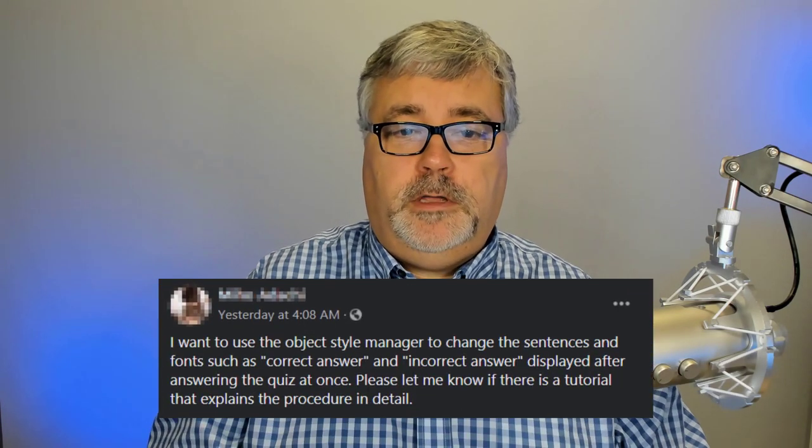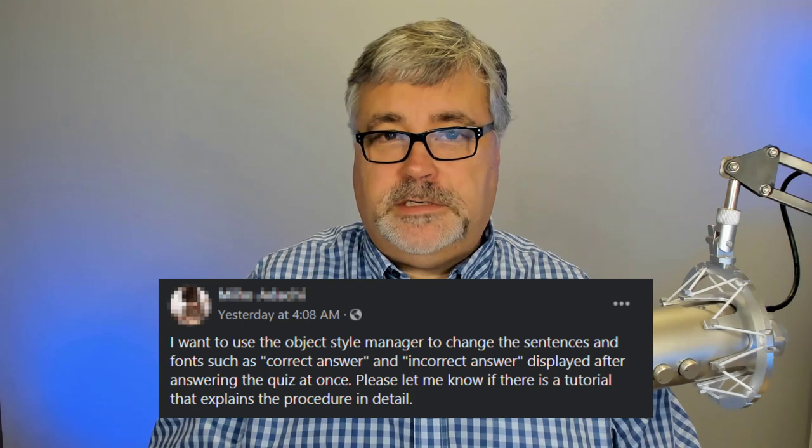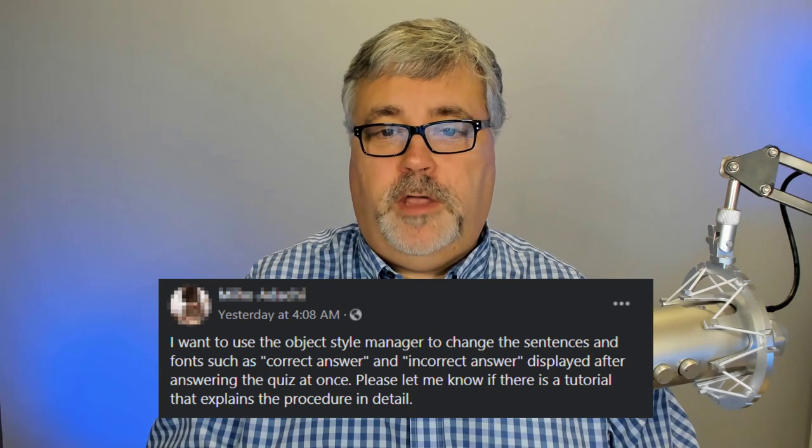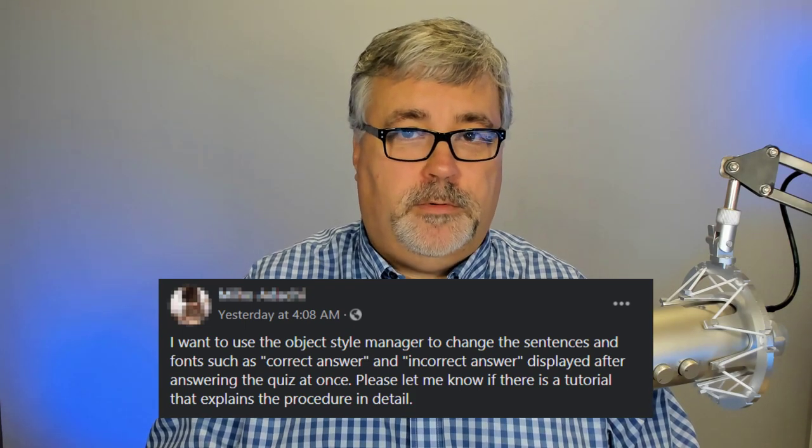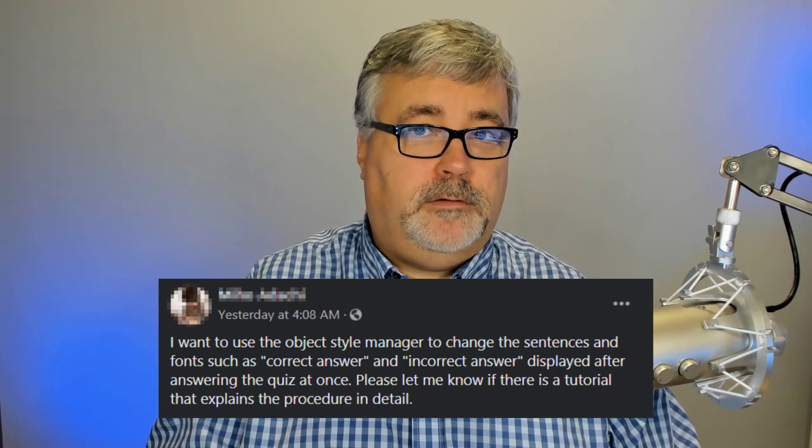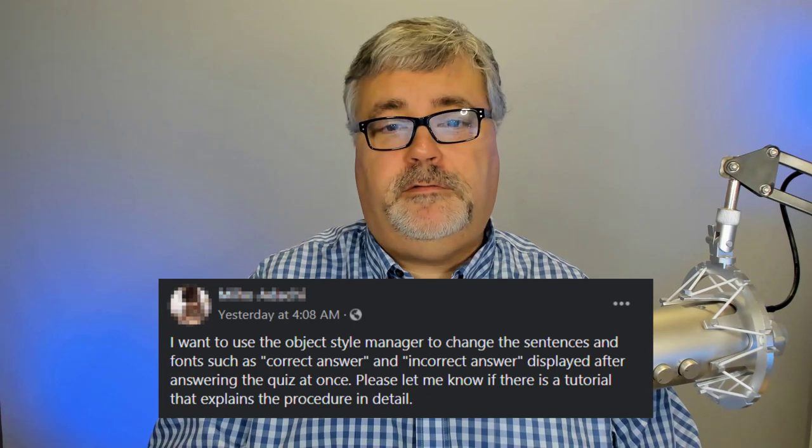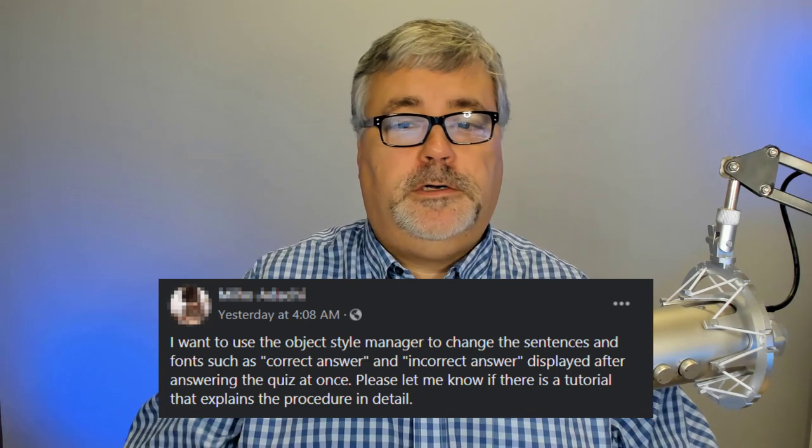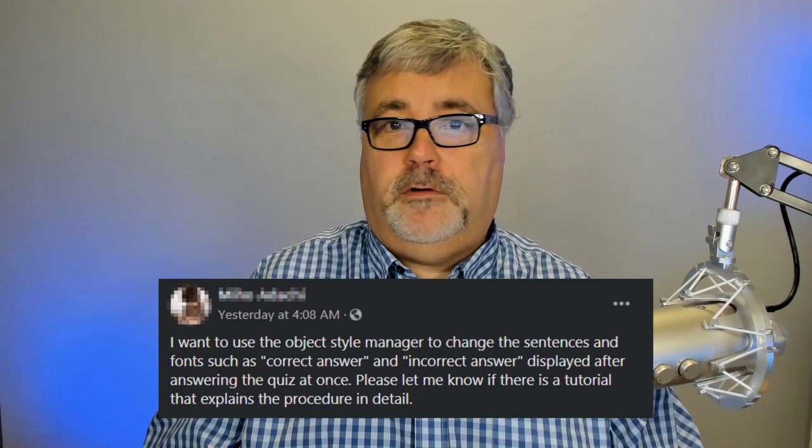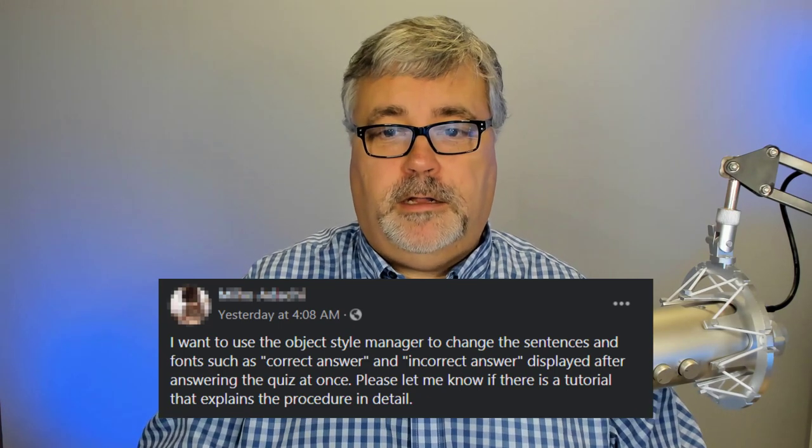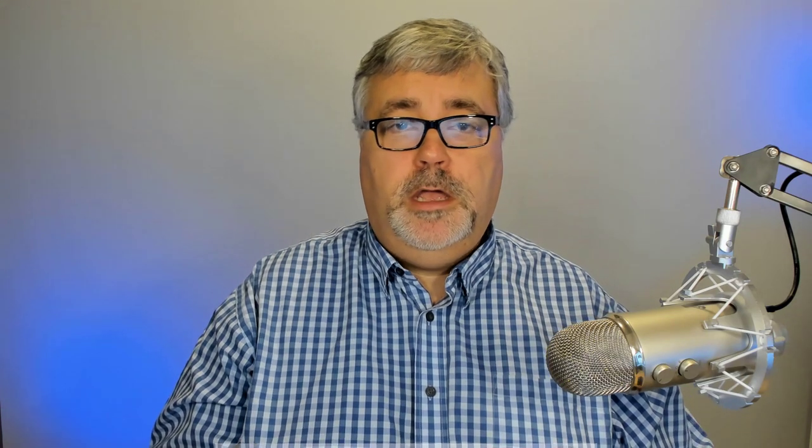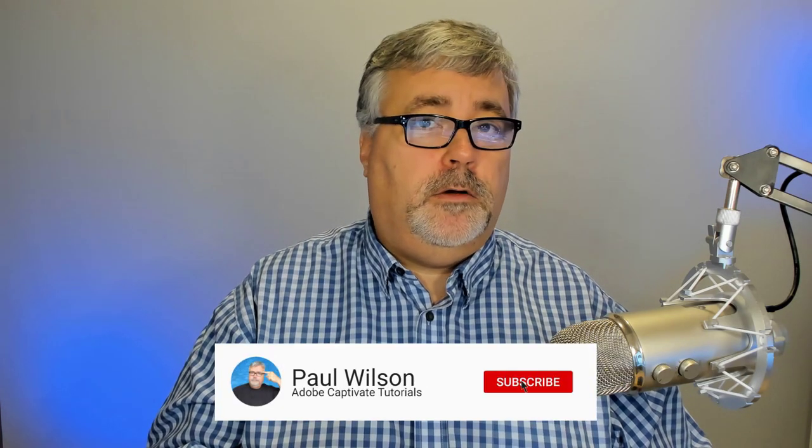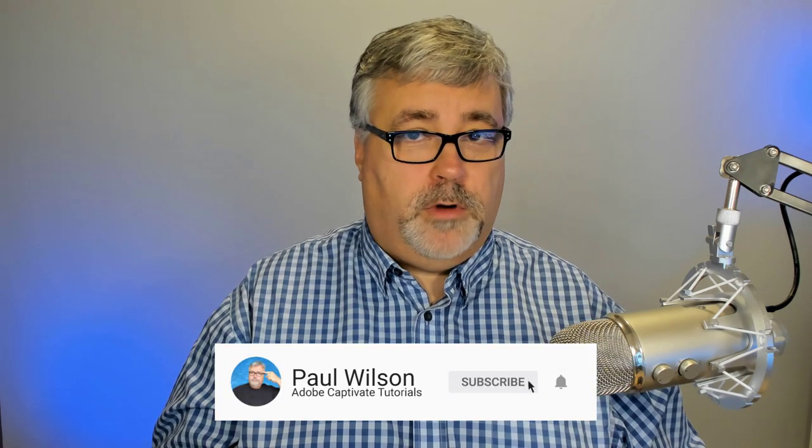I was visiting the Adobe Captivate users group over on Facebook, and I saw this message from one of my colleagues there. They were looking to use the object style to change the default labels and sentences for correct answer, incorrect, and so on. So I thought I'd make a video and show you how to actually do it. It's not actually done through the object style manager, but in your Captivate preferences.